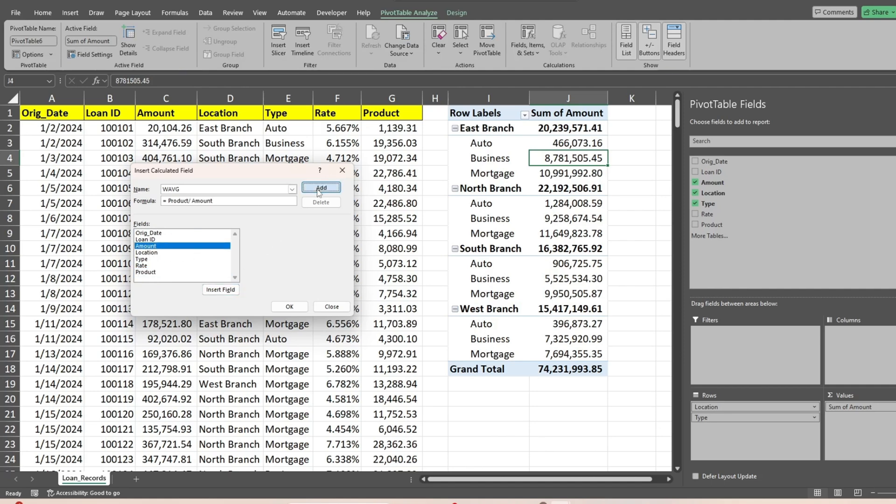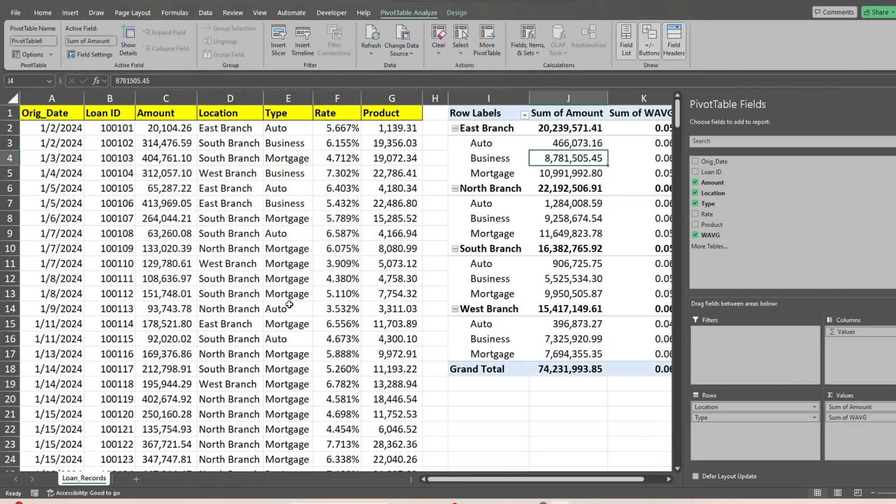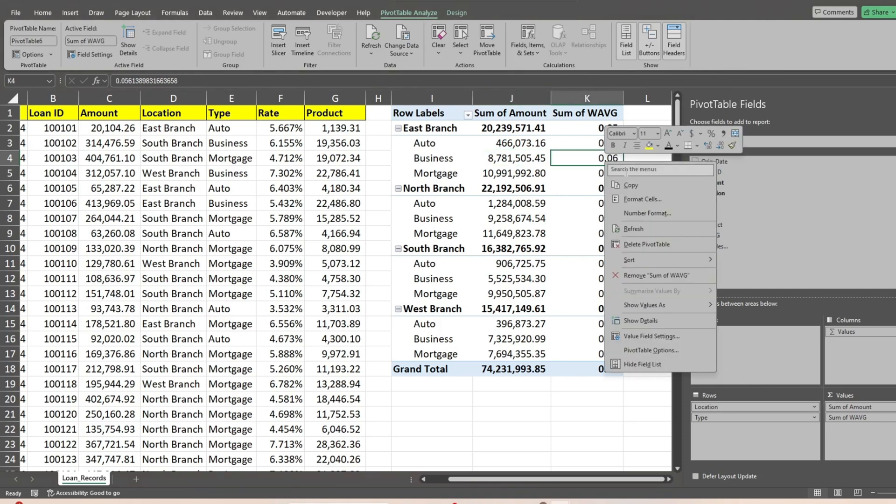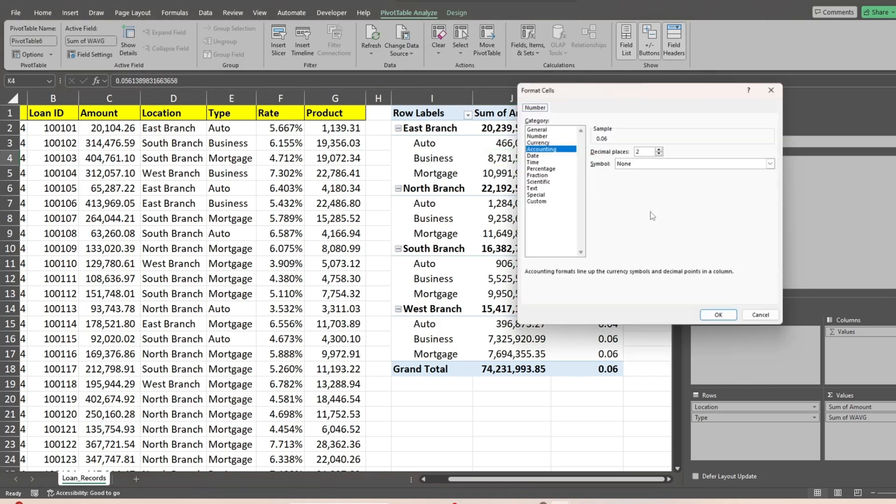After that, we'll click Add, followed by OK. We now have our weighted average interest rate field. Right-click in that field and select number format and choose percentage.